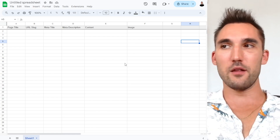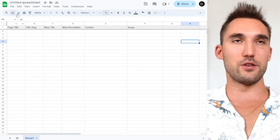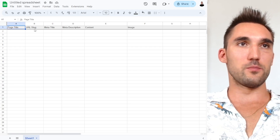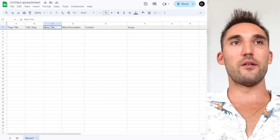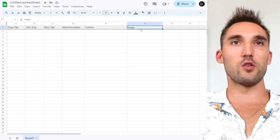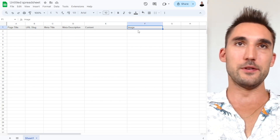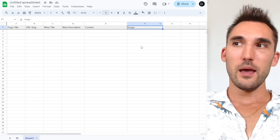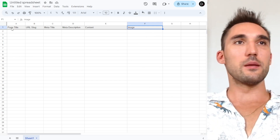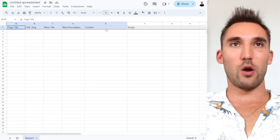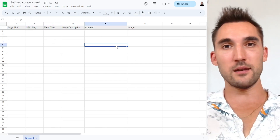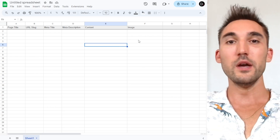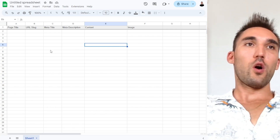It doesn't matter whether you use Google Sheets or Excel. You want to make these headings at the top: page title, URL slug, meta title, meta description, content, and image. You don't have to have an image if you don't want to include images on your page, but you can. These are the basic columns — you can obviously get a lot more advanced with this, but for the purpose of this video it's just going to be a very basic overview to show you how this works.